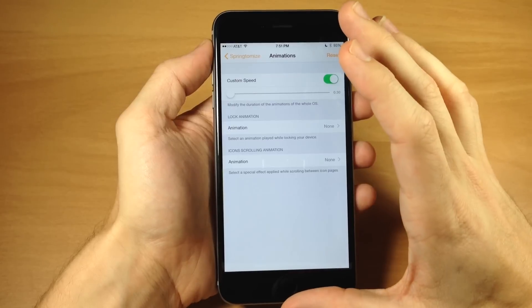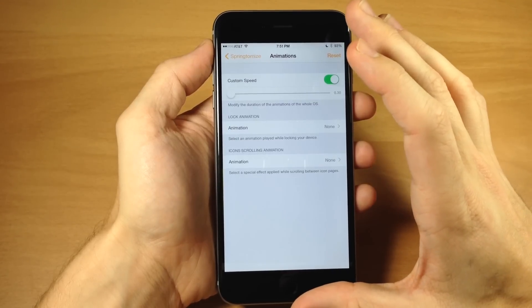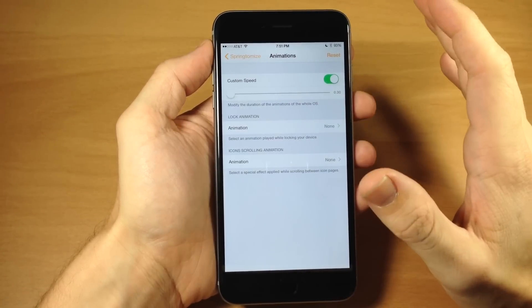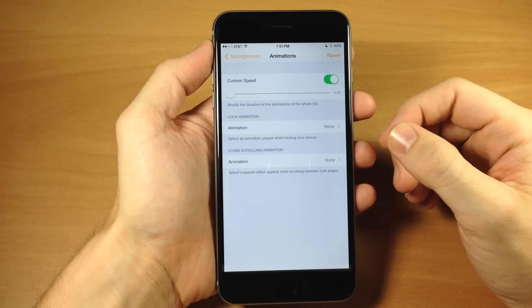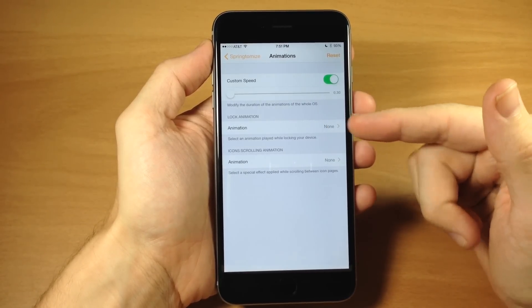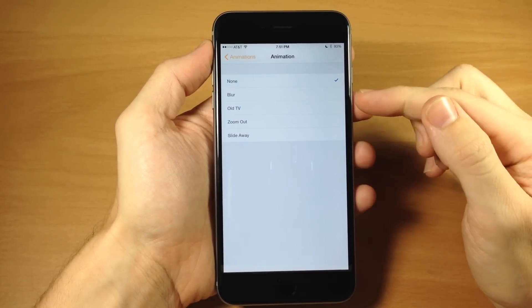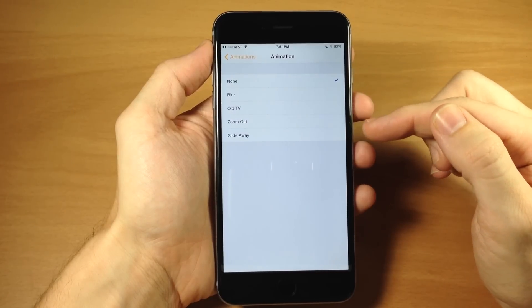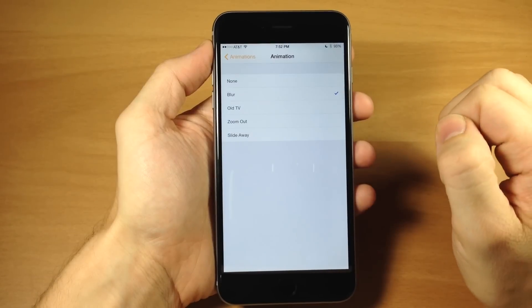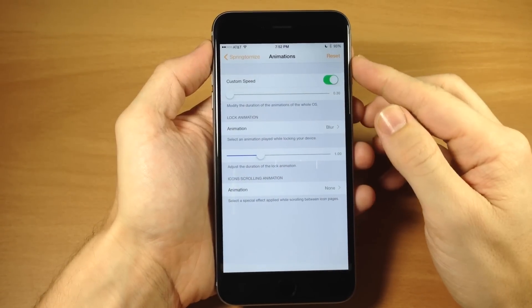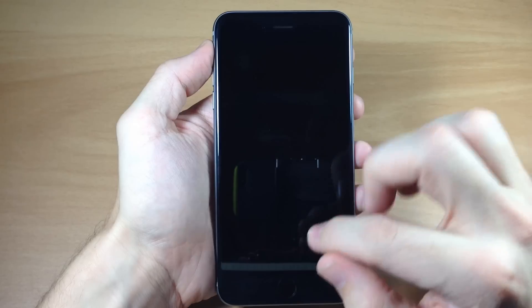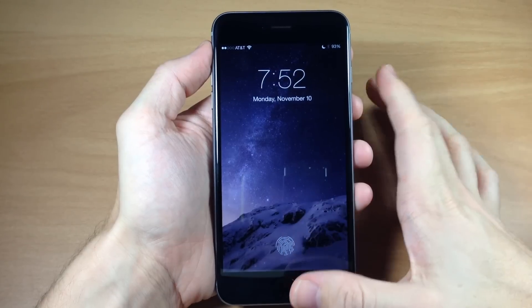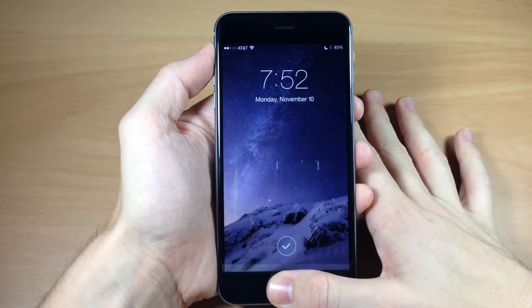Now you don't always have to respring your device for changes to take effect, but if it's not taking effect, go ahead and respring your device and it should update. Now right down here, you also have your lock animation, so you can tap on that and then you can change out to blur, old TV, zoom out, slide away. So if you want to do a blur, we'll go to that and you can see if we lock it, that it does a nice little blur effect. So we didn't have to respring for that one.